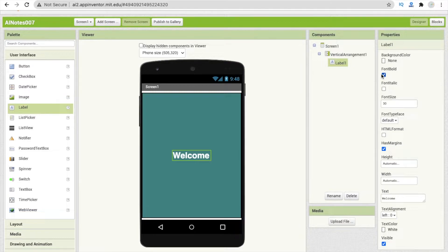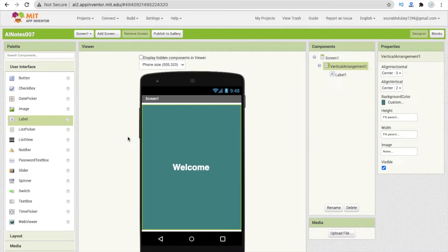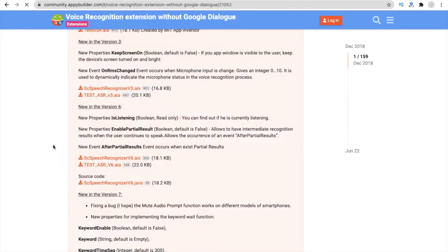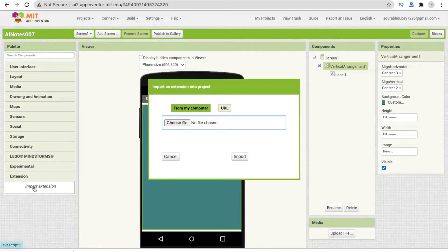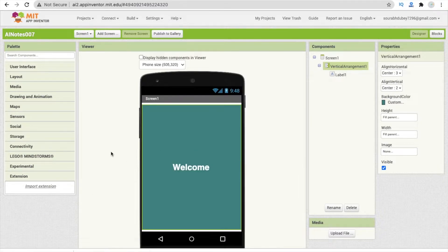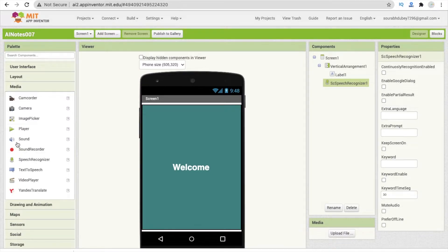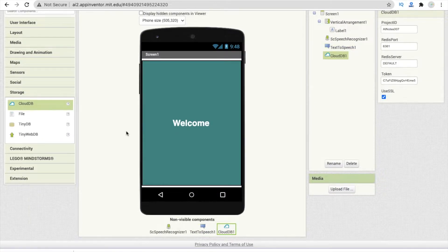Whenever someone opens this screen, the AI will say 'Welcome' and ask them to say their password — you just need to say your password. For that I need an extension. Open a new tab and search for SC Voice Recognizer, download the AIX file. Go to MIT App Inventor, click on extension, import extension, and drag and drop it. Also drag and drop Text to Speech from the media section, and add a CloudDB from storage.